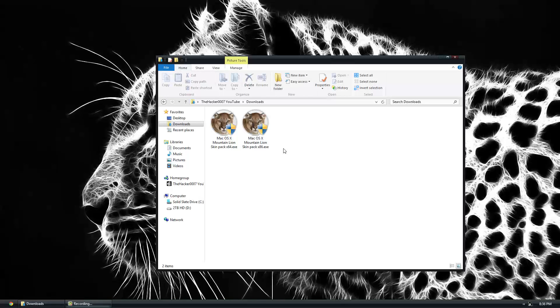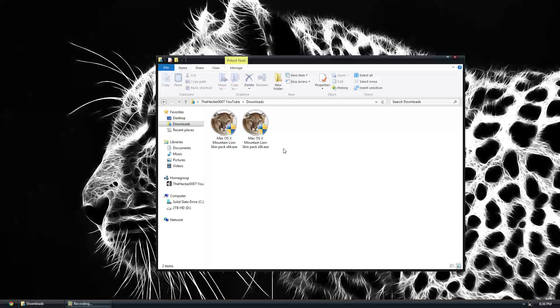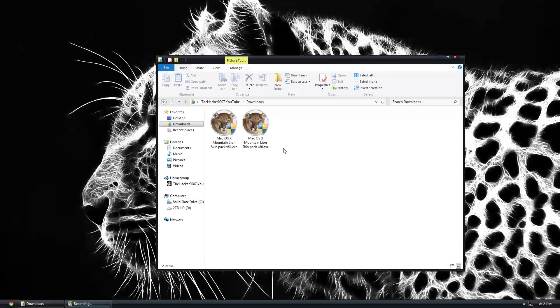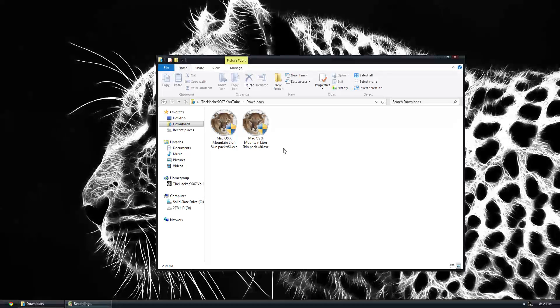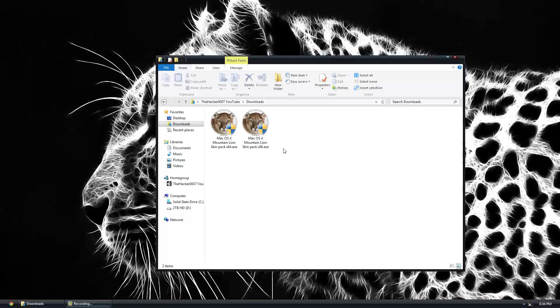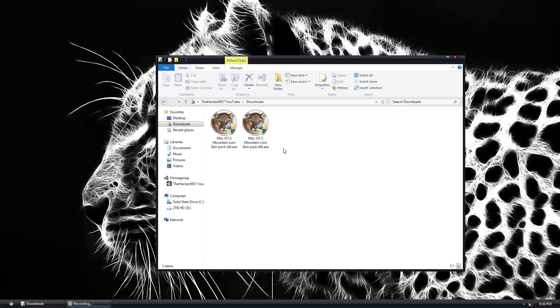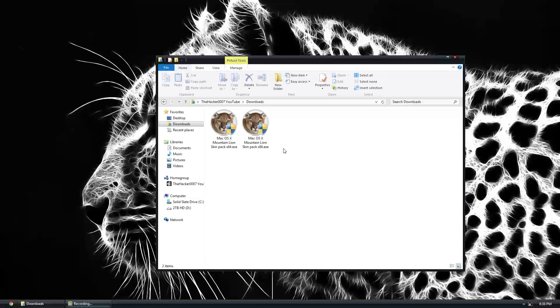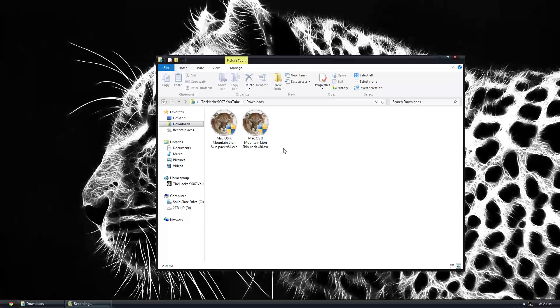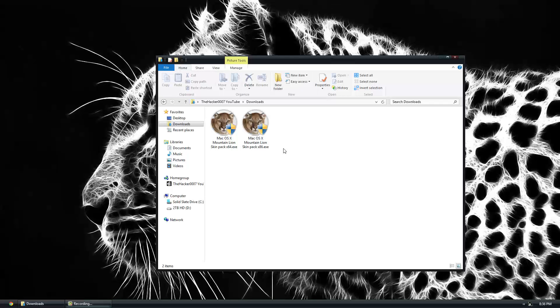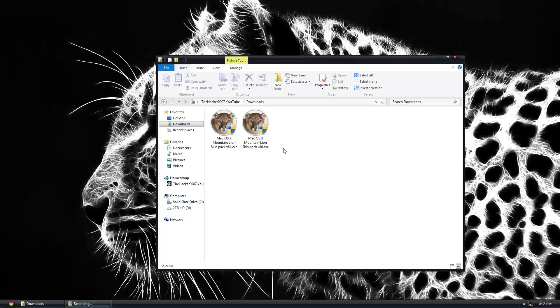I thought I'd do an updated one for Windows 8. A lot of people like the Mac look but like Windows, so this is a bit of both. Below there's two different downloads, one is for a 32-bit version of this installation, one is for a 64-bit.